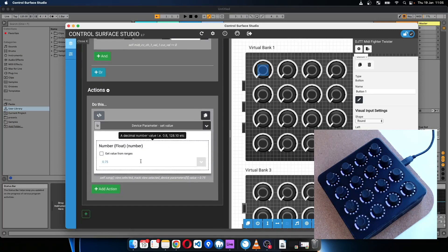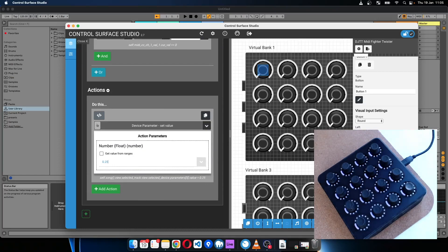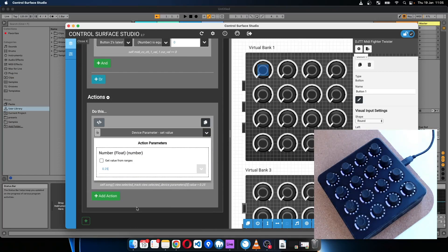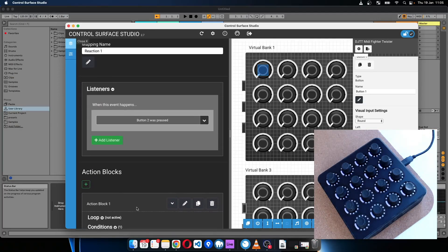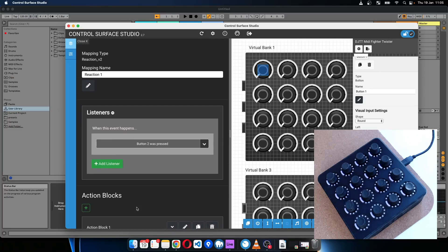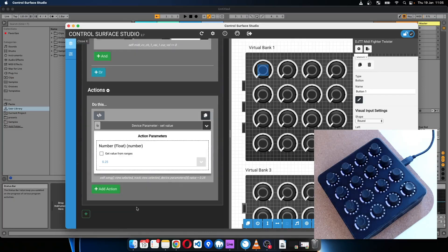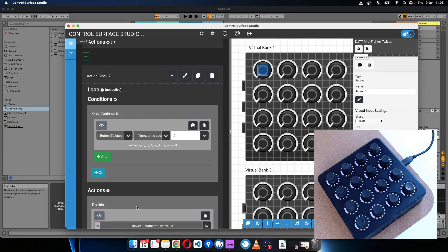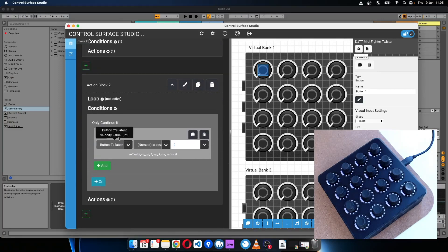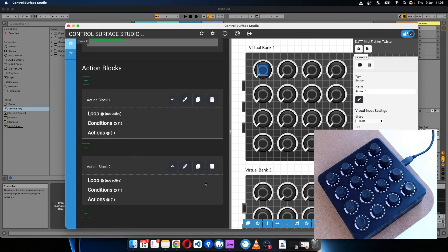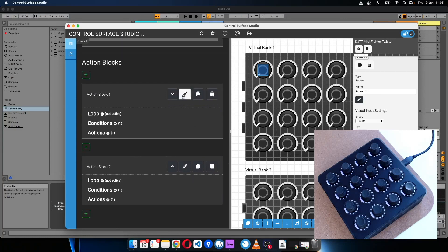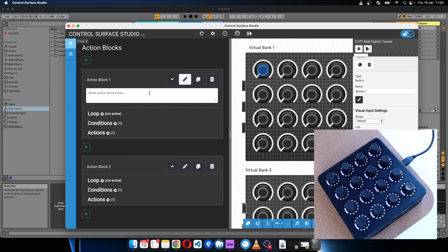What I'm going to do is set the parameter to, let's say, 0.25. And I think that should be everything needed. Let's give this a name, let's say...